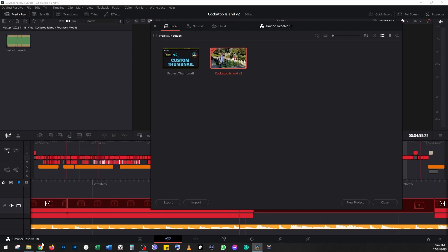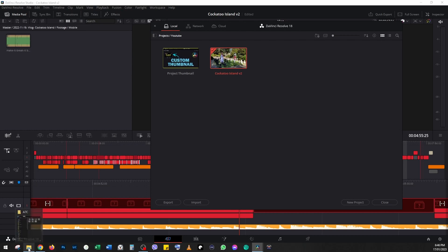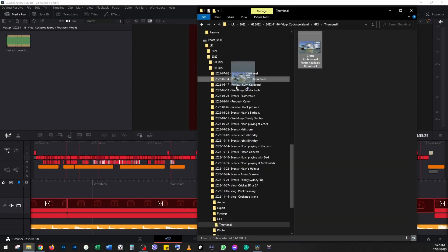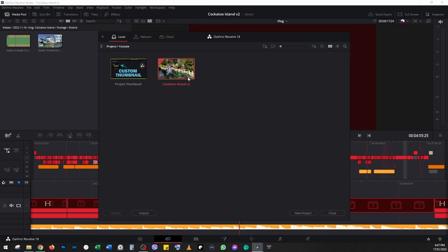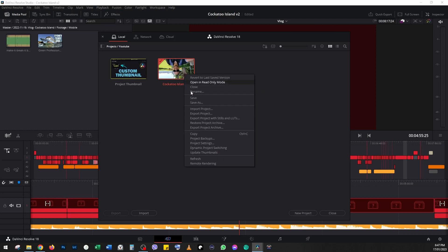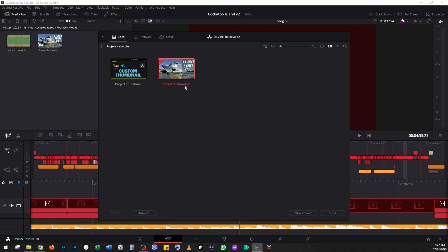I'm going to go back to my folders, I'll just drag the thumbnail in. Now if we go back to the project manager and right-click 'update thumbnails,' we can see the image we just imported.